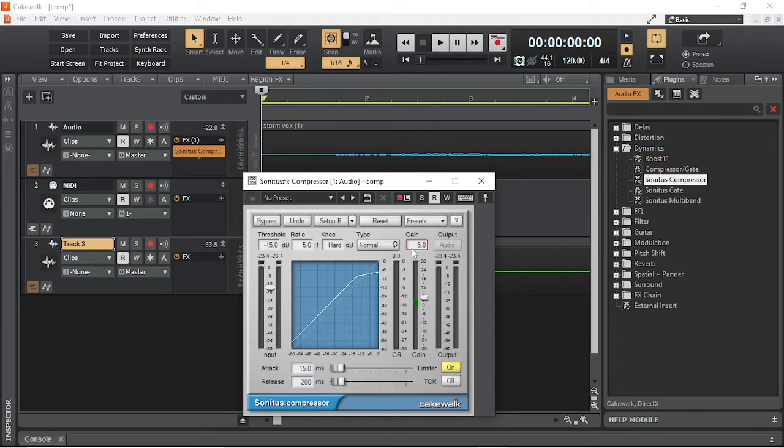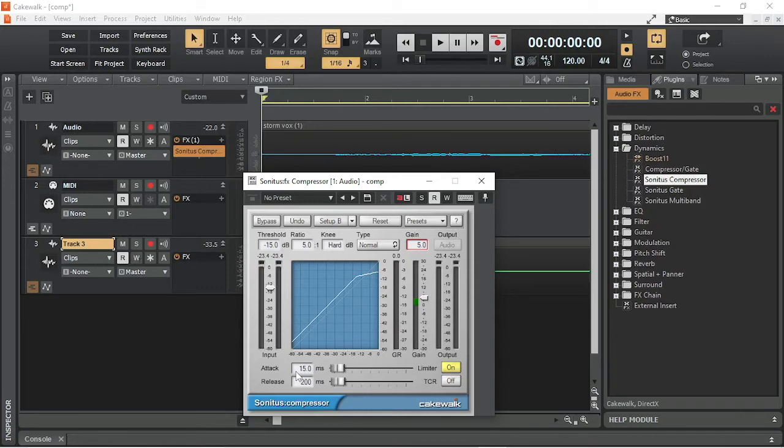Attack sets how quickly the compression reaches the set ratio. The higher the number of milliseconds, the longer it takes to reach maximum volume reduction. Setting Attack Low can make the audio less punchy and blend more into the rest of the song.